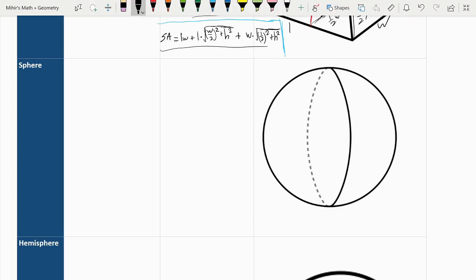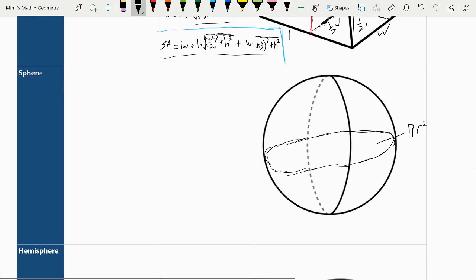Moving on to a sphere, I'll cover the surface area first. The true derivation is through calculus, but here's how to think through it. If you take one circle of the biggest cross-section of the sphere, that's pi R squared. You can see it takes four of these circles to cover the whole surface, so the surface area is 4 pi R squared.